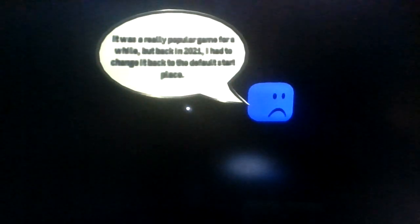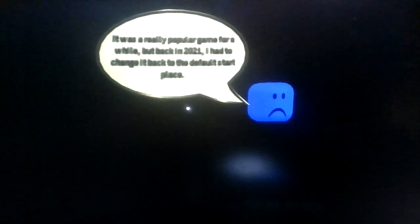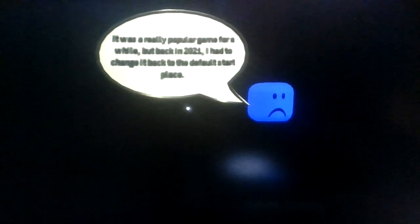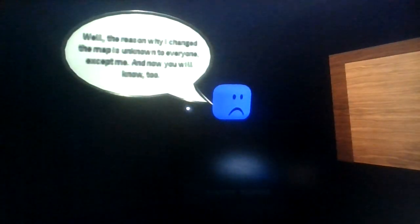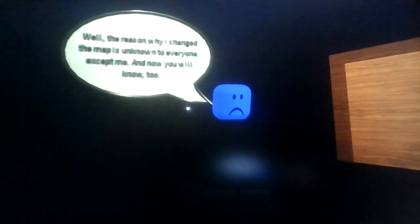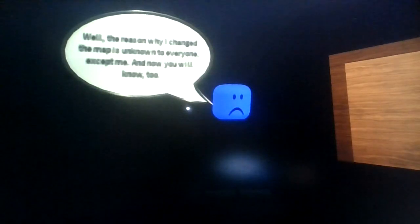It was a really popular game for a while, but back in 2021 I had to change it back to the default star place. Well the reason why I changed the map is unknown to everyone except me, and now you will know too.